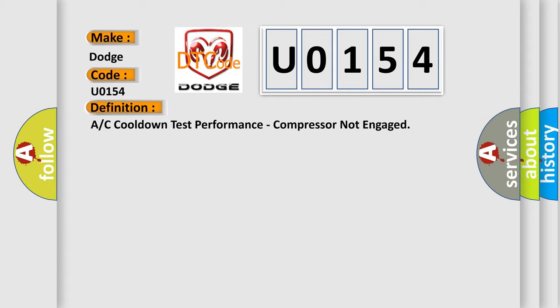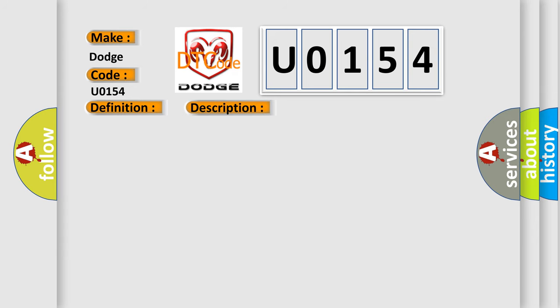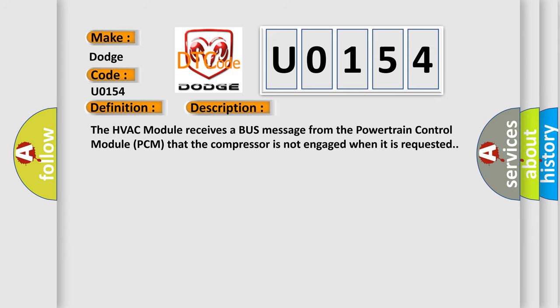And now this is a short description of this DTC code. The HVAC module receives a bus message from the powertrain control module PCM that the compressor is not engaged when it is requested.